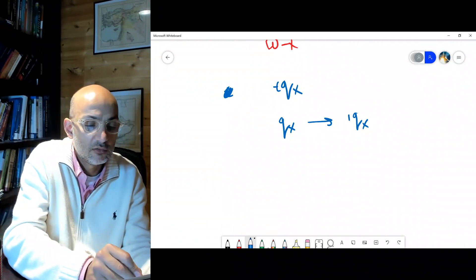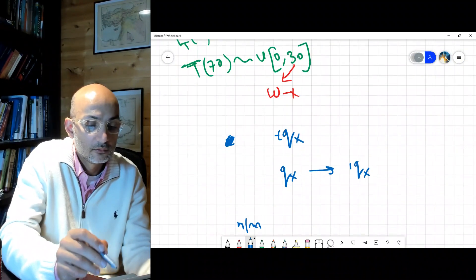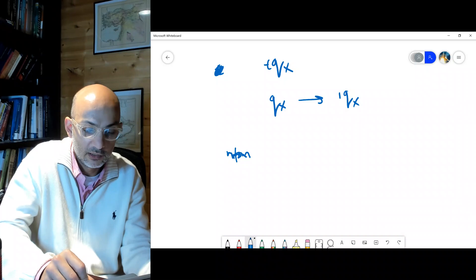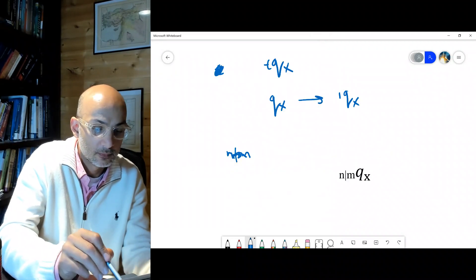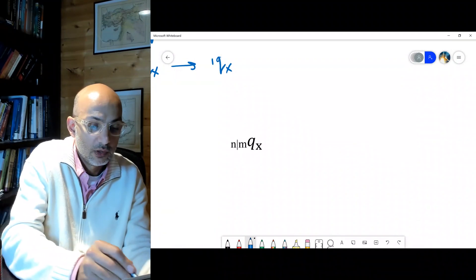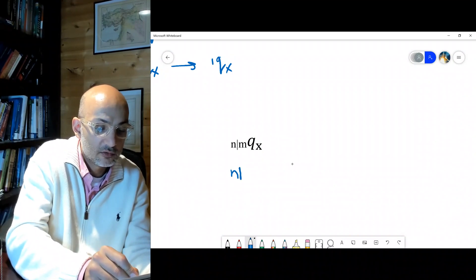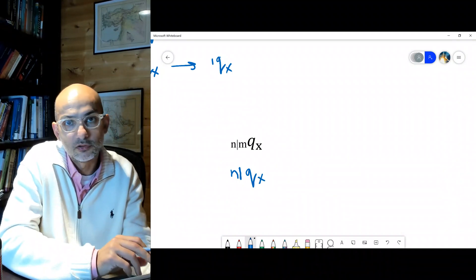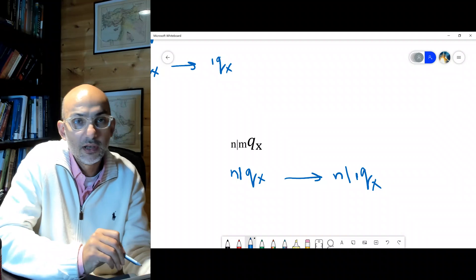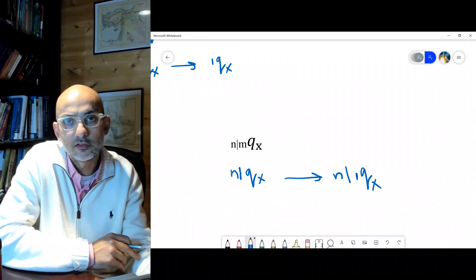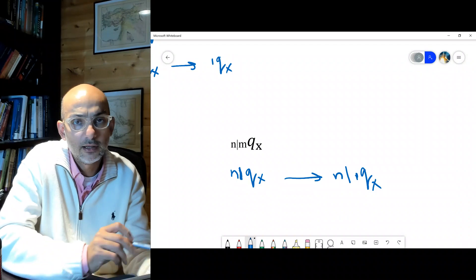If you have n|m qx and the m is dropped, it's written as n|qx — meaning the death window is just one year. The '1' goes without saying in actuarial math; you don't need to show it explicitly. With that, we've finished the survival models section.